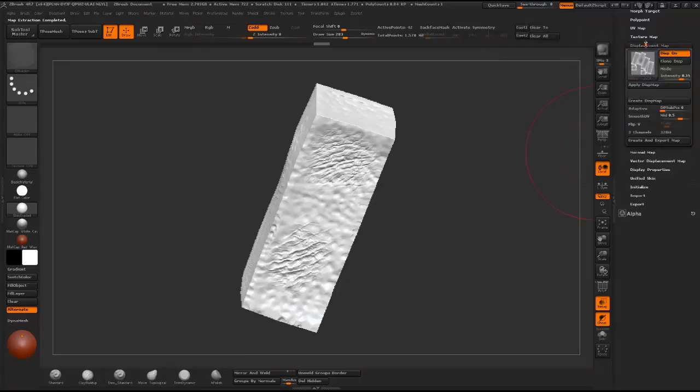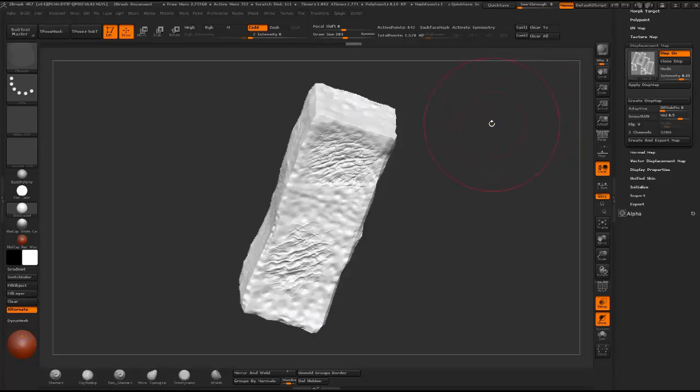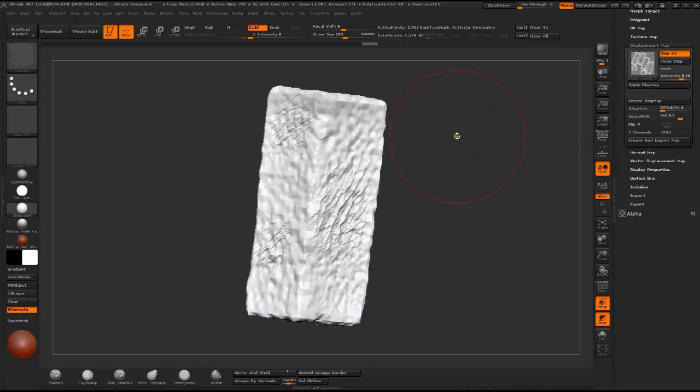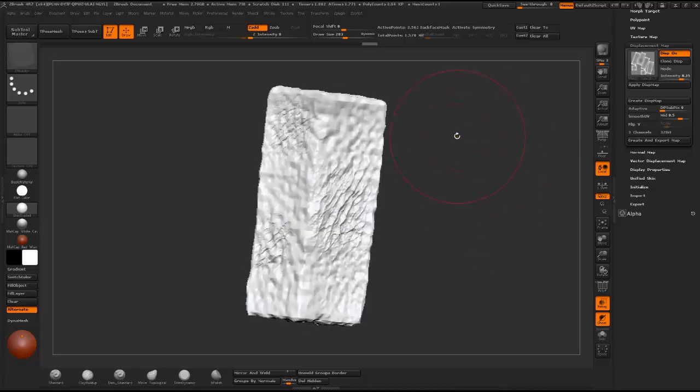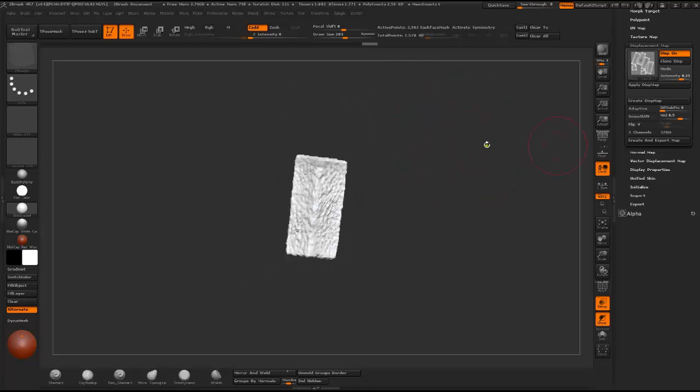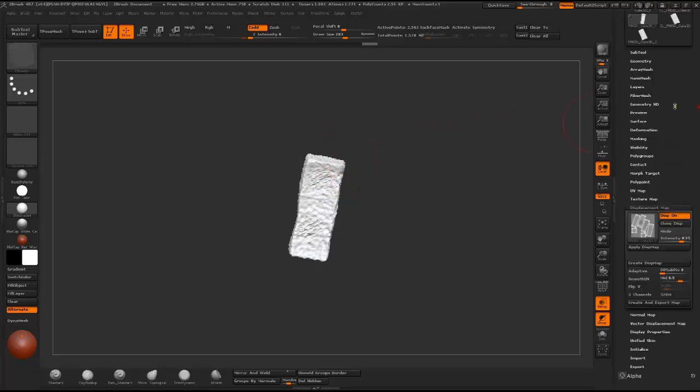In Displacement Map you can press D on the keyboard a couple of times until you reach the polygon number that you like. Because in the lowest subdivision level the edges are really straight and it's really noticeable that you are working on the low poly version.